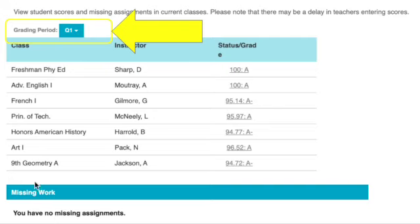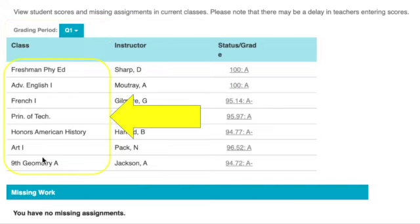It has a list of all the information you need, but you need to make sure you're on the right grading period. For first quarter you're going to select Q1 — make sure you're not looking at grades from a different quarter. You'll see all of your classes listed, all of your teachers listed, and your current grade in each class.